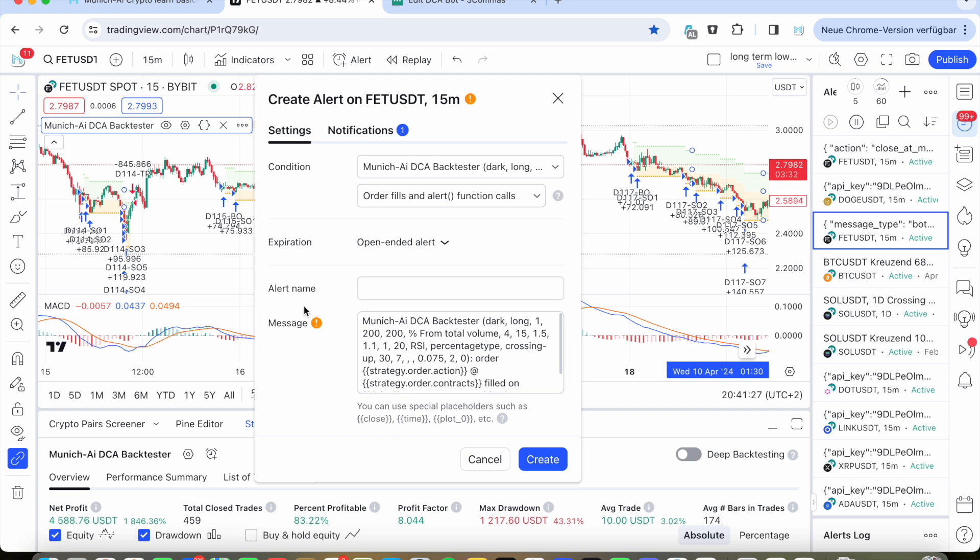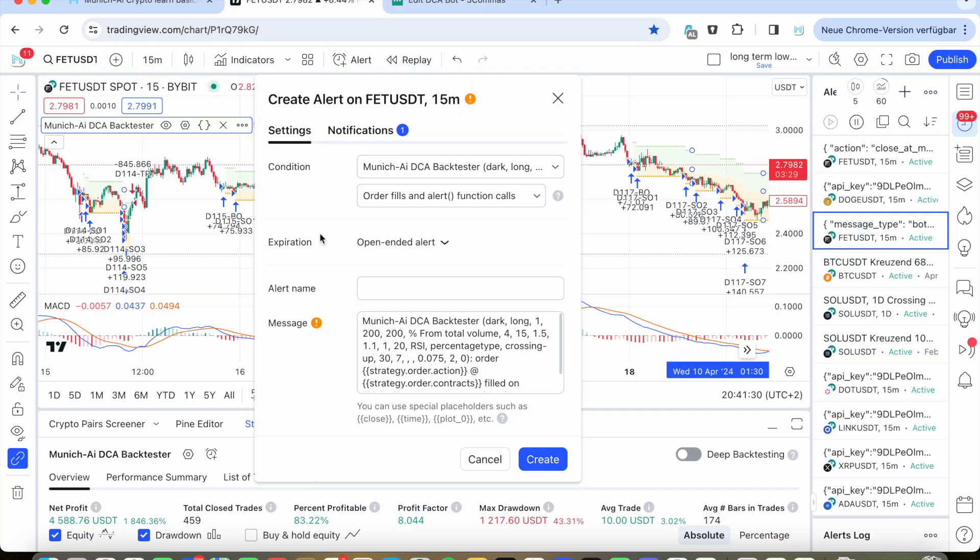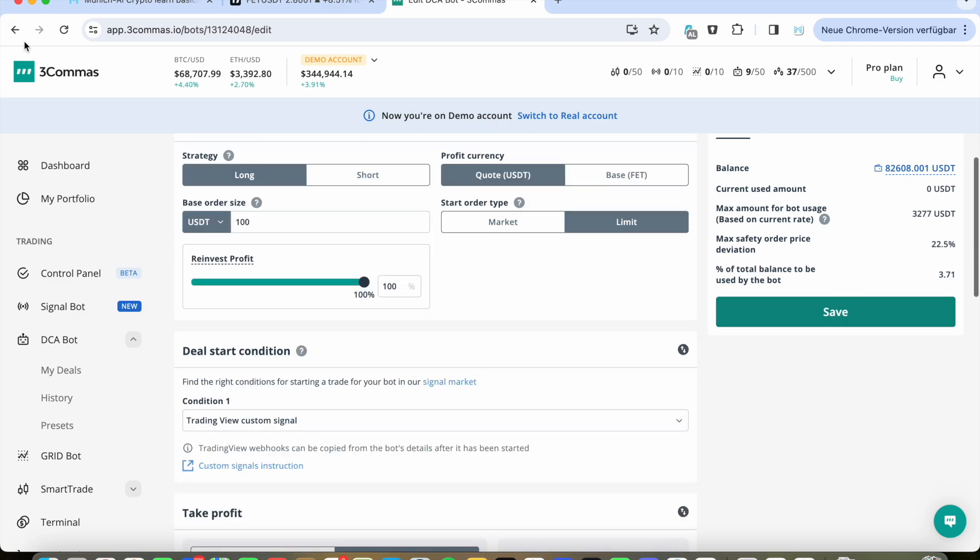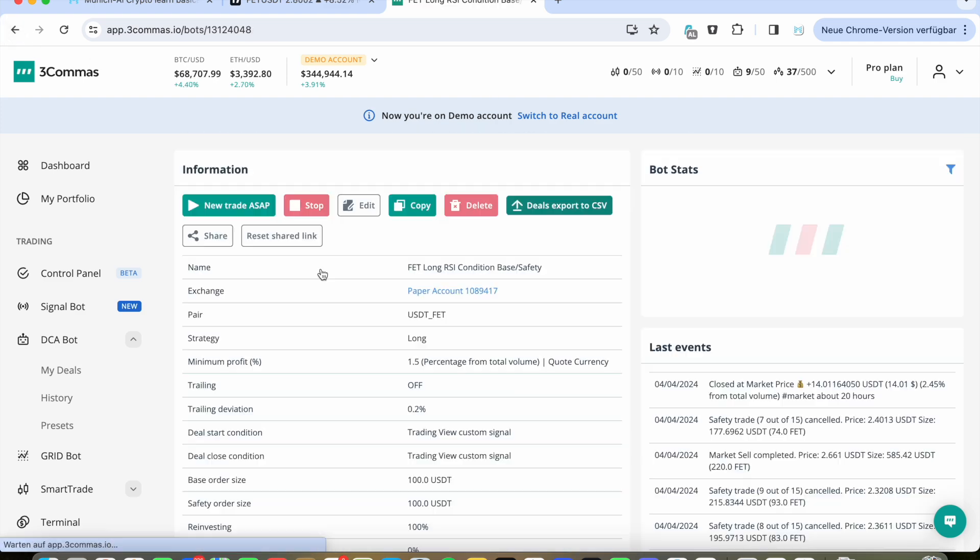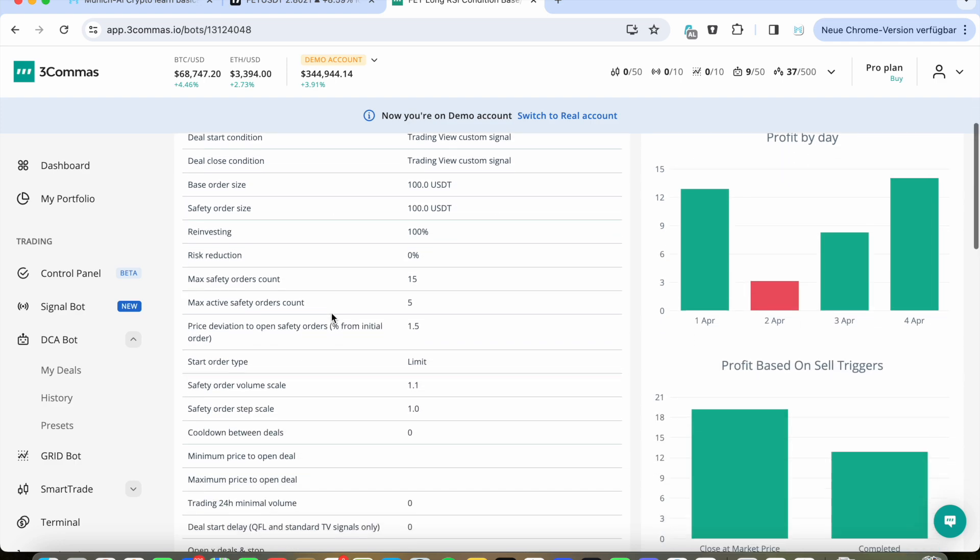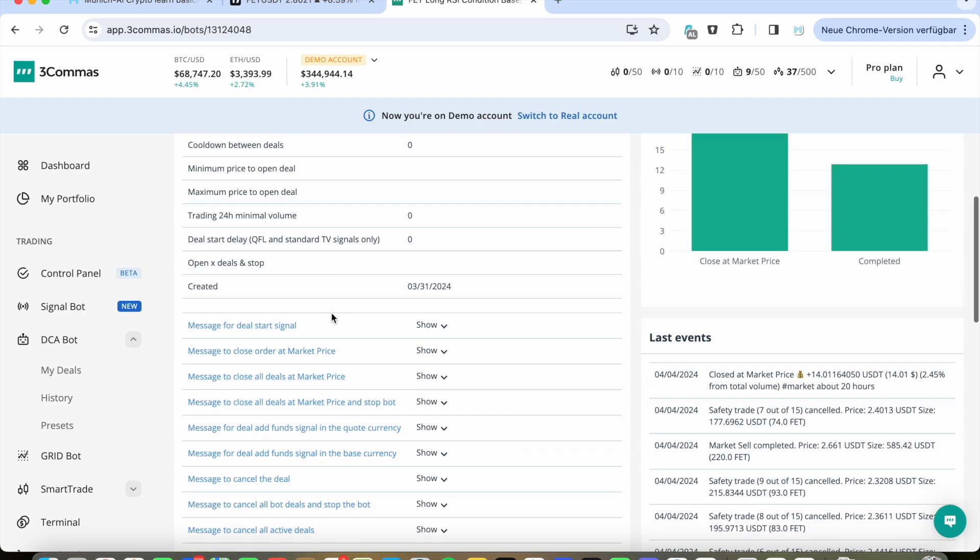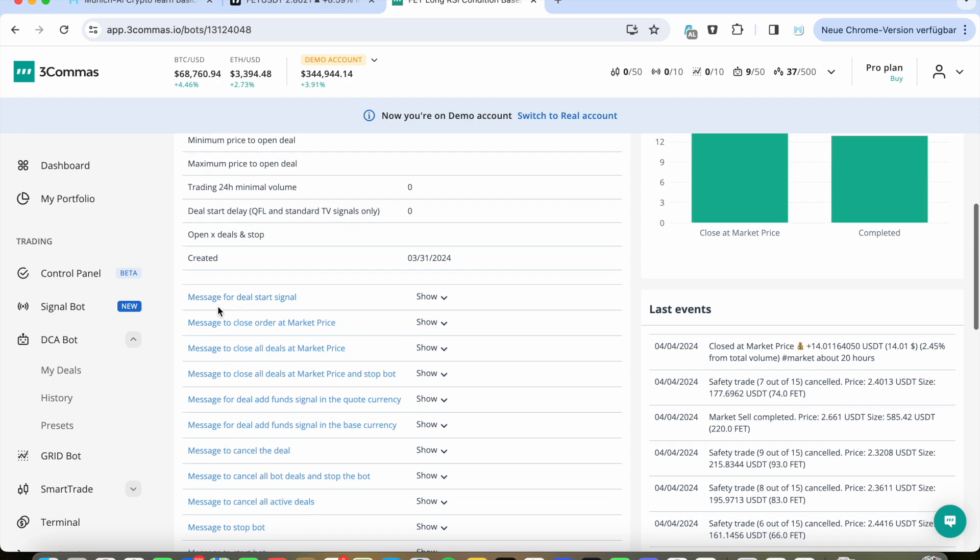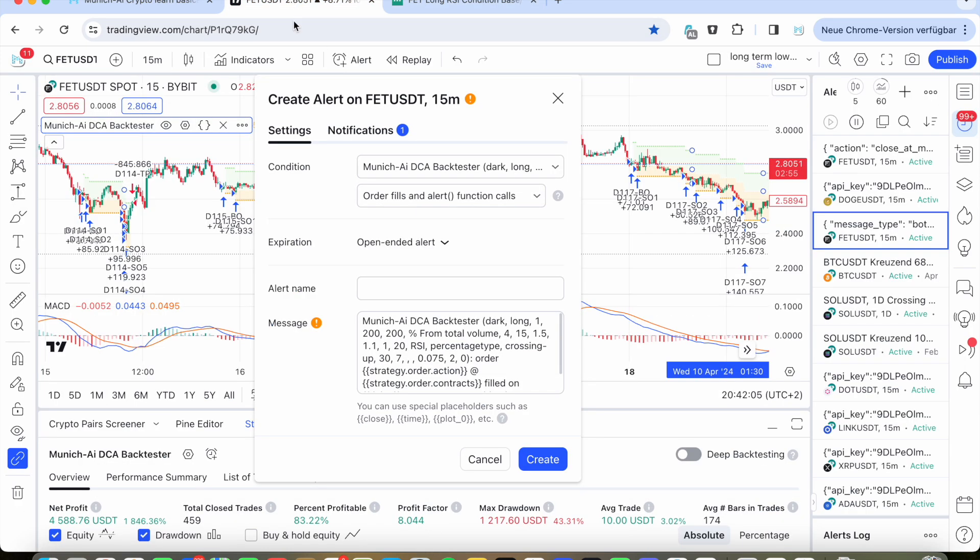And the next thing which is really important is the message. The alert name doesn't matter, but for the message, for the deal start, you go save the bot. I don't save it yet because I don't know if I've changed something. And then you see this bot overview from this specific bot you've created. You scroll down and then you see here different lines where it says message for deal start signal. And this is what we need. I will not click on show here because there's a specific idea I want not to disclose. And then you can click here and he's copying what is under here. It's like a specific code or some things. And this one you can put in here, delete everything what it's here and then paste it in. Only this. And then you click on create.